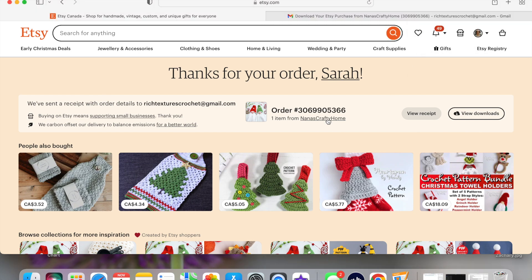Hello everyone, I'm Sarah from Rich Textures Crochet. Welcome! Today we're going to be doing something a little bit different. I am asked all the time: how do I access my digital file on Etsy? How do I download it? If you are asking this question, do not worry — you are not alone. There are many other people out there having this challenge too.